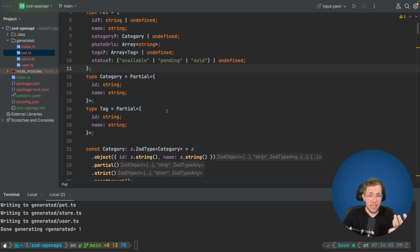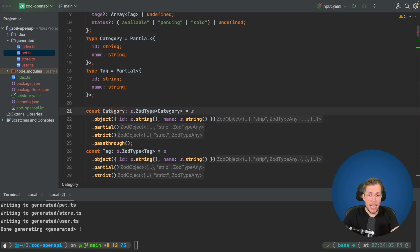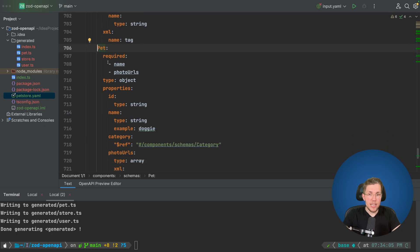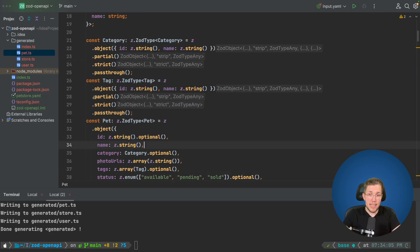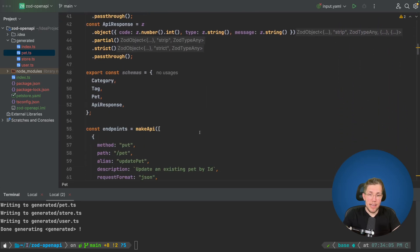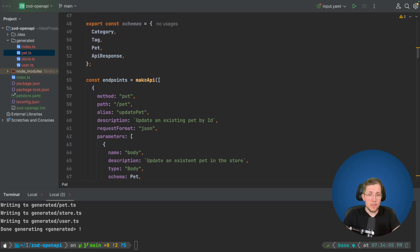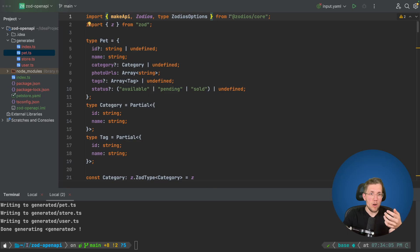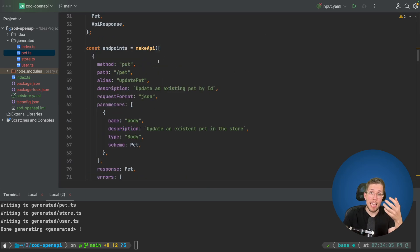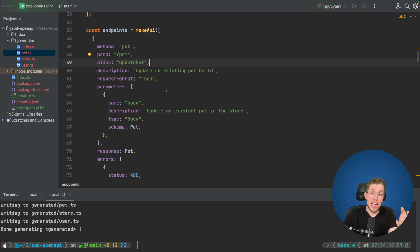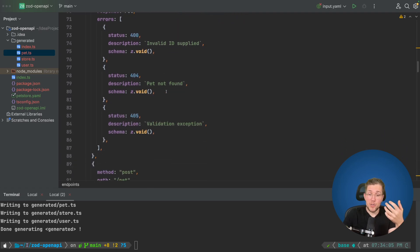We can see Zod schemas for category, tag, and pet. The name property is not optional because in the petstore YAML we set name and photoUrls as required — so the generator created those as non-optional, with everything else optional. Scrolling down, we can see the endpoints created using the makeApi function, which comes from Zodios. The imports show makeApi, Zodios, and so on imported from zodios/core. The API looks exactly like a Zodios API you'd write yourself, with readable aliases like updatePet.